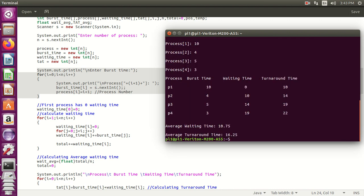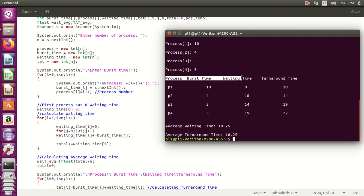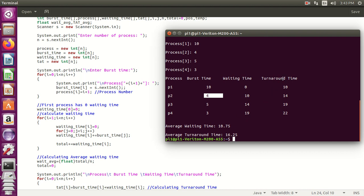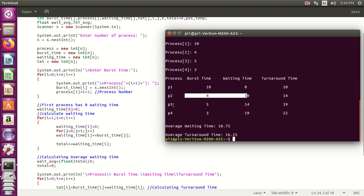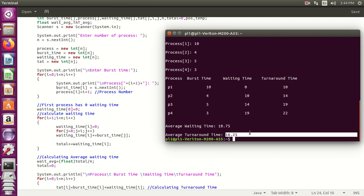Once you enter those values, the output shows all calculated data. Burst times are 10, 4, 5, and 3. Waiting time: first process is 0 by default; second process is 0 plus 10 equals 10; third process is 10 plus 4 equals 14; fourth process is 14 plus 5 equals 19. For turnaround time: 10 plus 0 equals 10, 4 plus 10 equals 14, 5 plus 14 equals 19, 3 plus 19 equals 22. The average waiting time and average turnaround time are also displayed. Thank you.